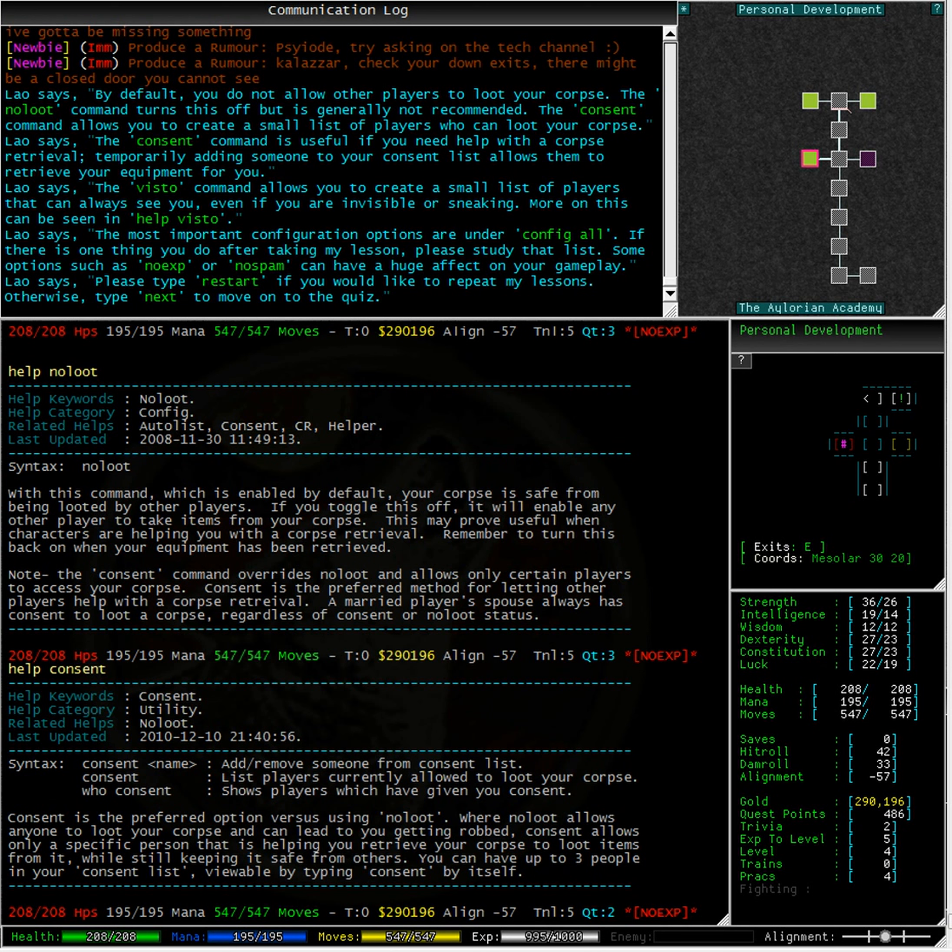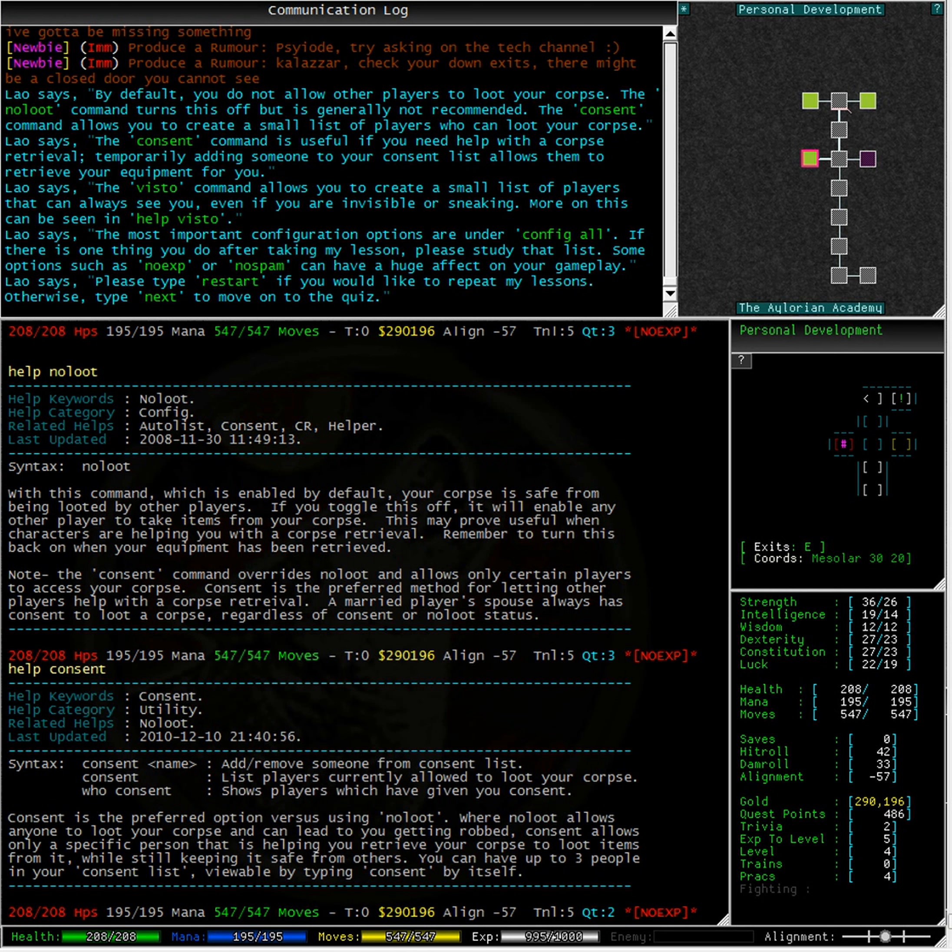You can have up to three people in your consent list, viewable by typing consent by itself. I don't have anyone on my consent list, probably because I have not yet died and needed the special assistance.